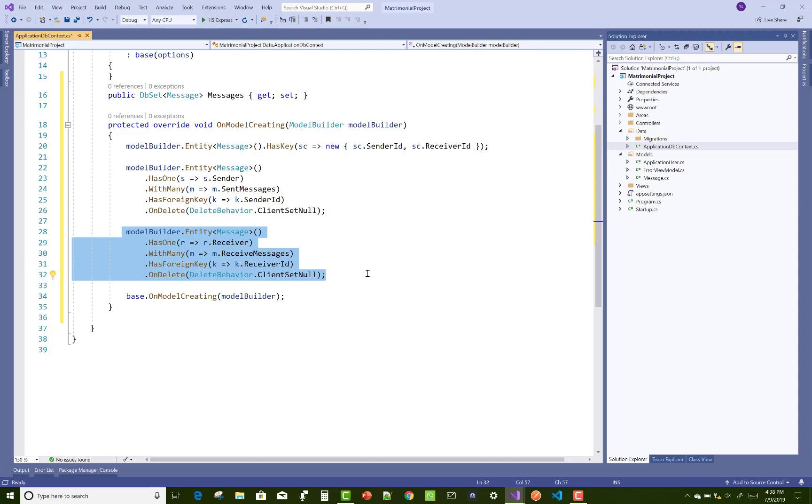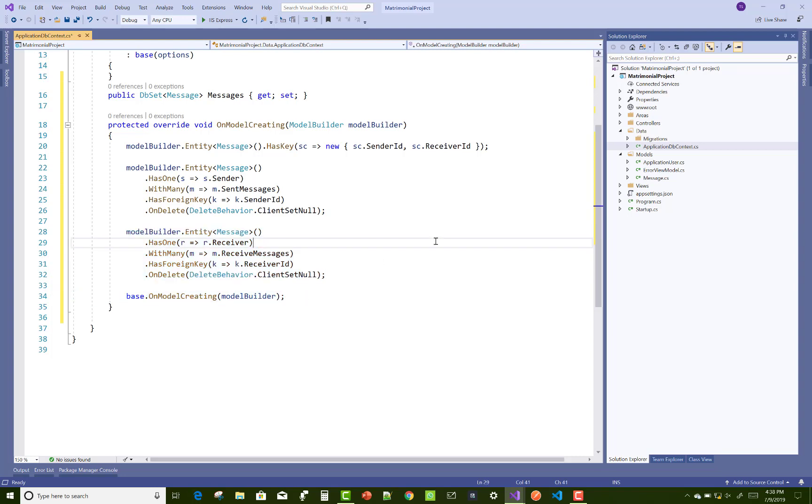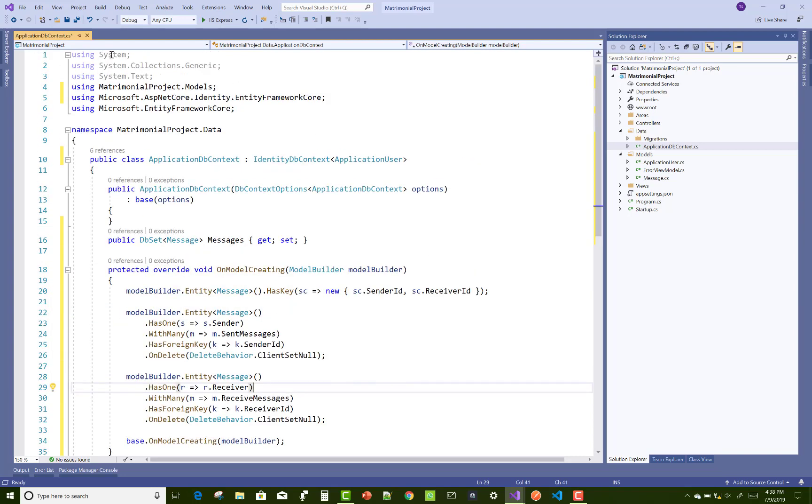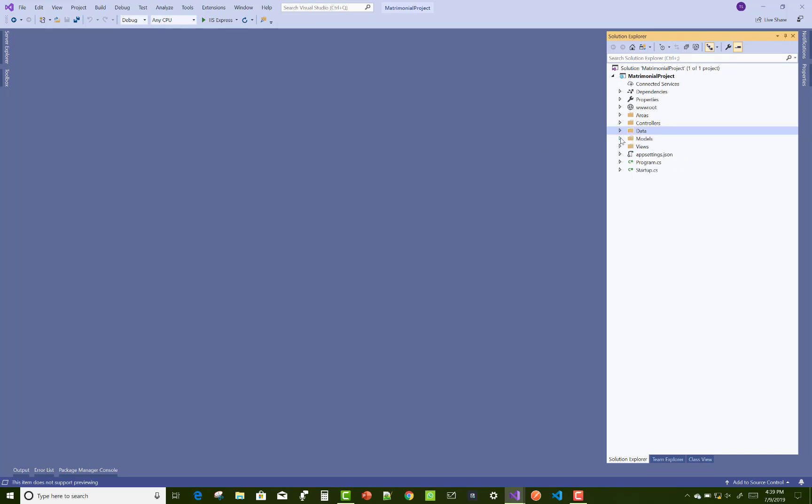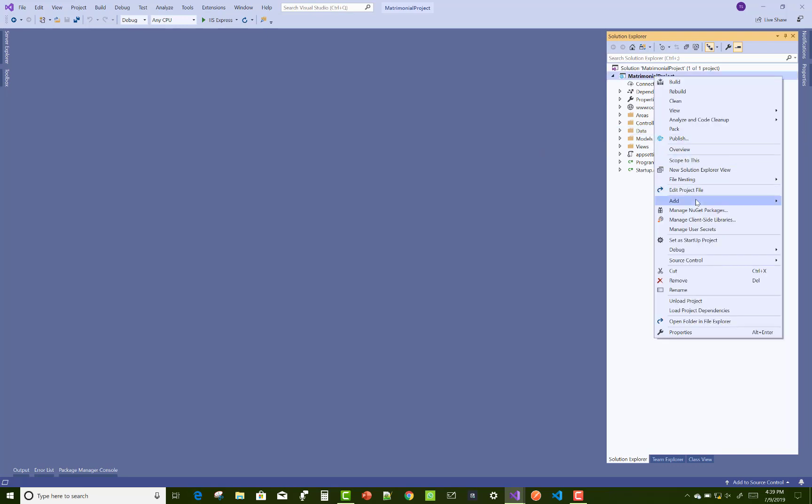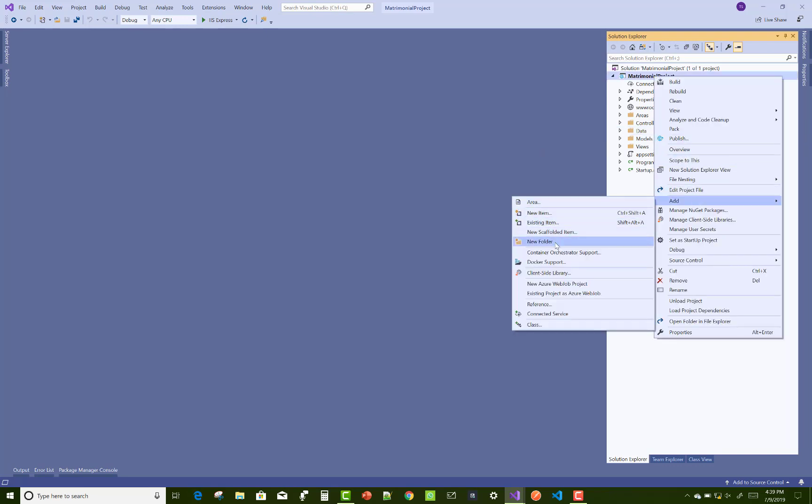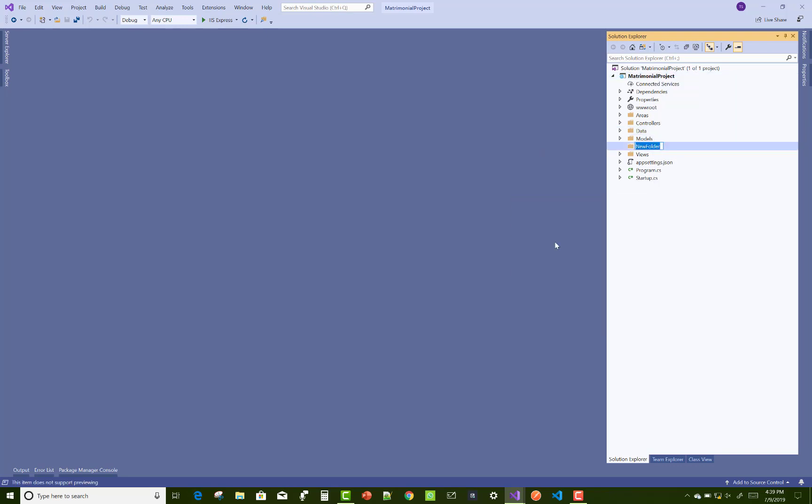HasOne is the sender with many send messages in the ApplicationUser class, HasForeignKey is the sender ID, and OnDeleteBehavior also you can add in the project. This is the relationship to set in the OnModelCreating.